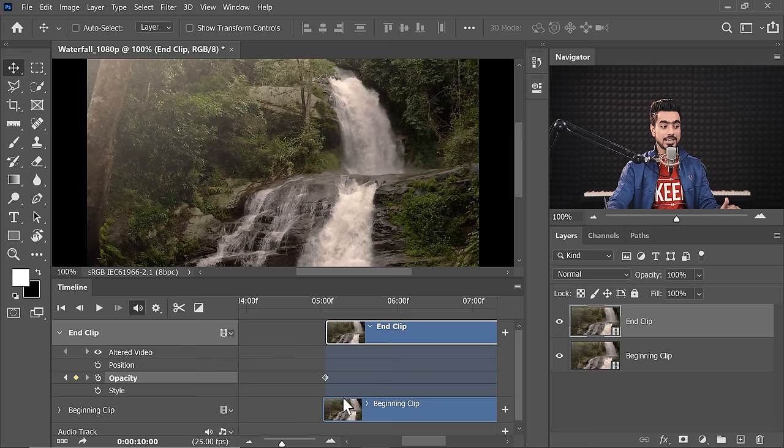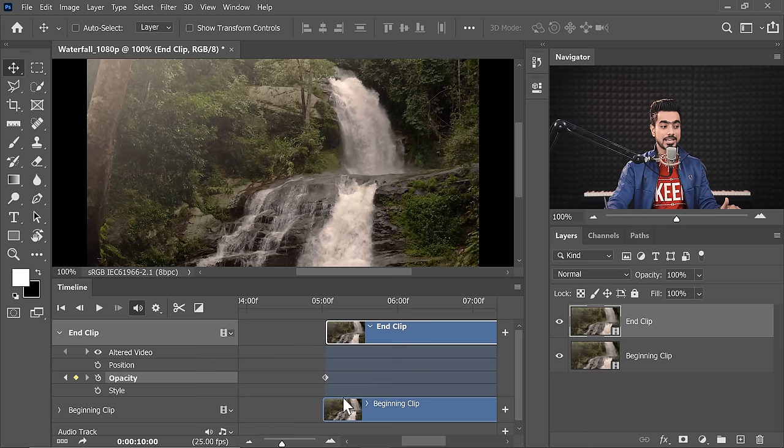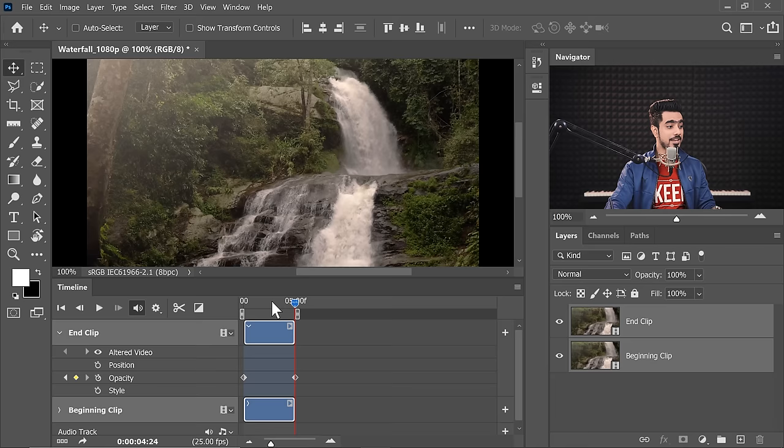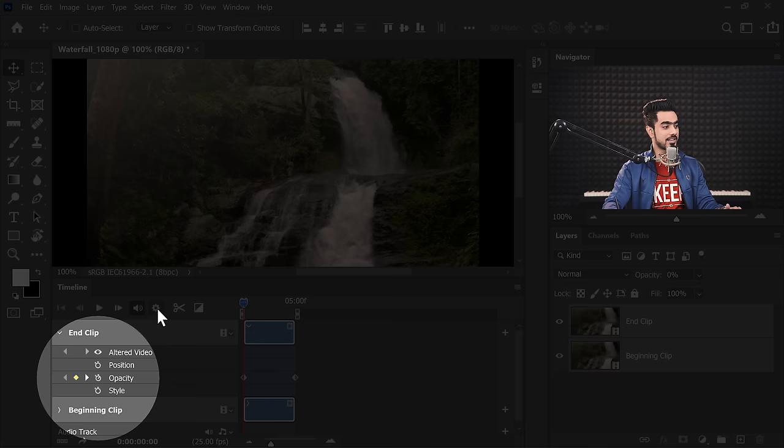Let's make the view smaller so that you can see everything and also select both of these. Select the first one, hold the Shift key, select the second one and move both of these to the very beginning. And now, let's play it in a loop to check. By the way, you can play it in a loop by clicking on the gear icon and just make sure Loop Playback is checked. And now, let's play it.